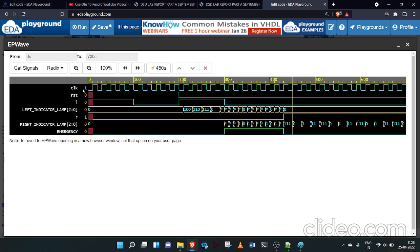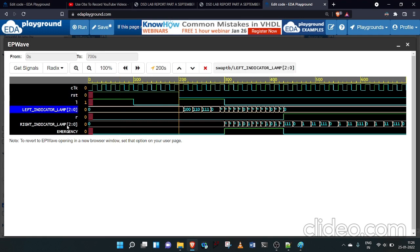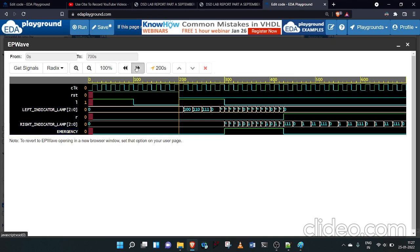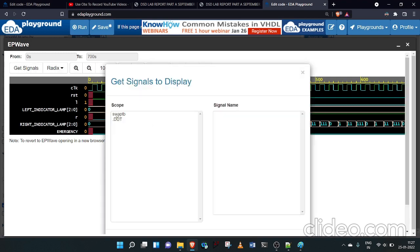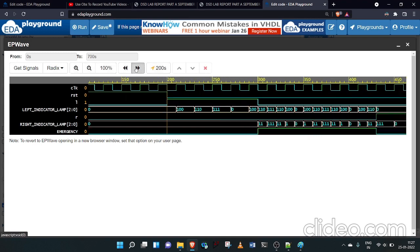Here is the output waveform. The clock toggles every 10 units as visible. The reset button, left turn input, left indicator lamp output, right turn input, right indicator output, and emergency input are all shown. Let me change the display to binary and zoom out a bit.